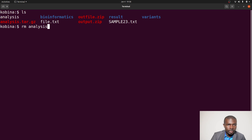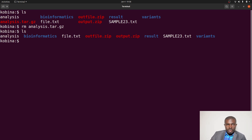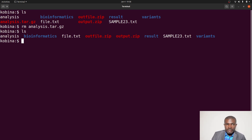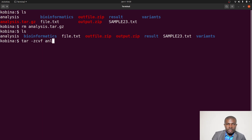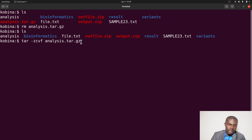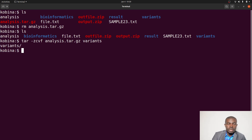I forgot to add the extension earlier, so let me redo that. When using the tar command, unlike zip, you must specify the full extension in the output file name. So the command is: tar -zcvf analysis.tar.gz variants. Execute the command, and now if I do an ls I'll find the compressed file there.